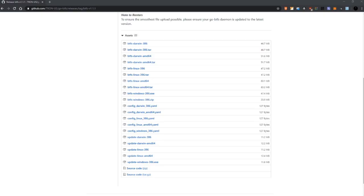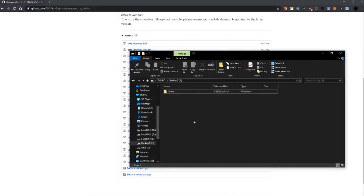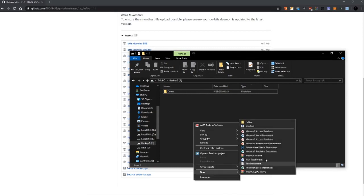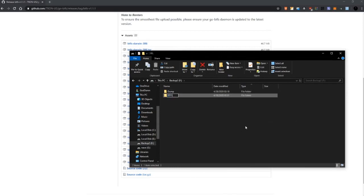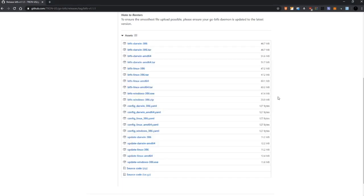Basically the first thing that we need to do before going to the Tron Foundation GitHub repository is to create a folder in the drive where we want to install BTFS. So we right click, we create a new folder, we can write BTFS, we give it a click outside and here we are. The folder is empty, we have nothing here.